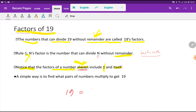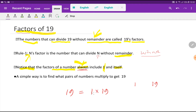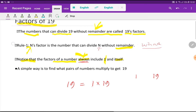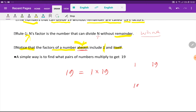So the factors of 19 will be 1 and itself, meaning 19. I'll write the lowest factor and the highest factor. A simple way is to find what pairs of numbers multiply to get 19. If I multiply 1 times 19, I get 19, so 1 and 19 are factors of 19.